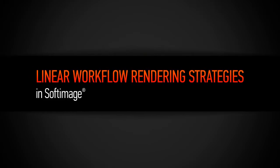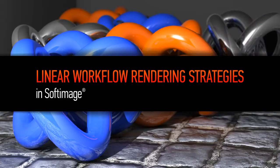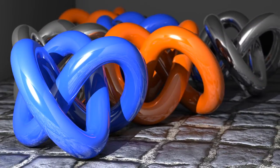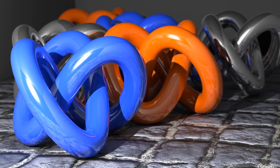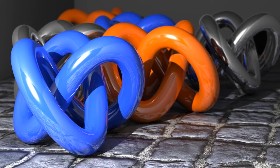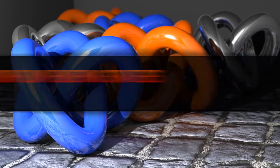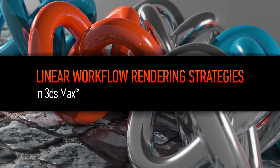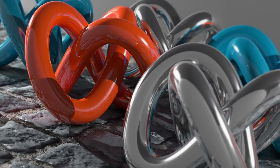Hey everyone, this is Kyle, here to give you a little sneak peek at two new rendering courses that we've been working on over at Digital Tutors. This is Linear Workflow Rendering Strategies in Softimage, and Linear Workflow Rendering Strategies in 3ds Max.